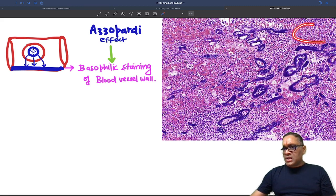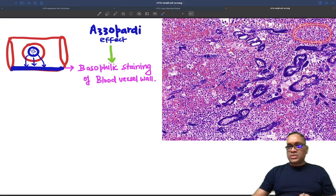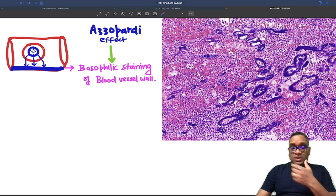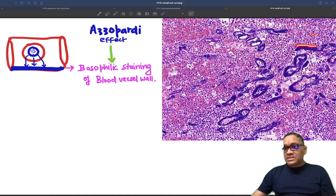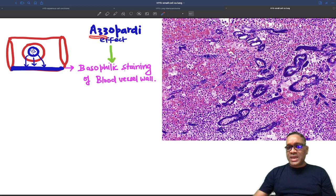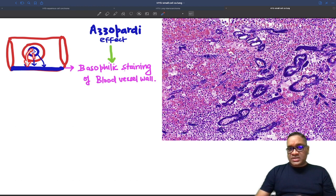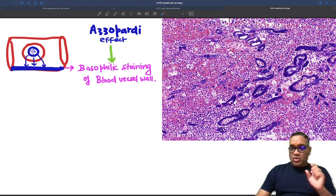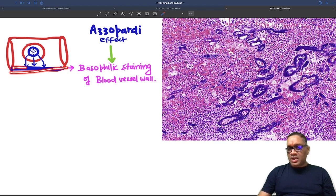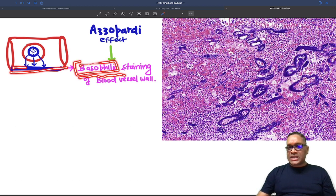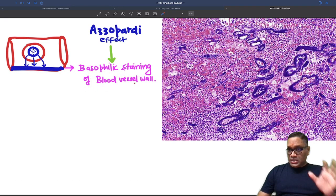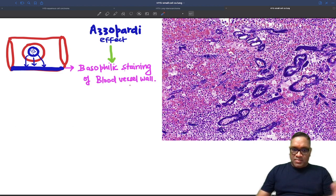In this histological specimen, you can notice so many tiny small round blue cell tumors seen in small cell cancer of the lung. When you look at the blood vessels, you can notice they are not red in color but blue — this is because of the Azzopardi effect. In the Azzopardi effect, nuclear chromatin leaks outside from the nuclei of small cell cancer cells and stains the blood vessel wall blue. This basophilic staining of the blood vessel wall is known as the Azzopardi effect.